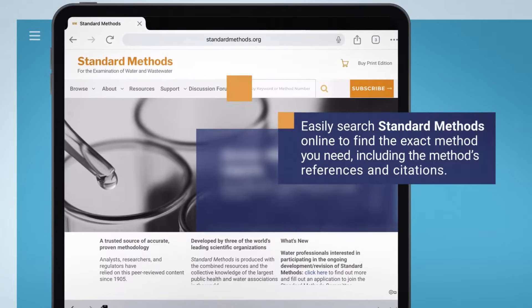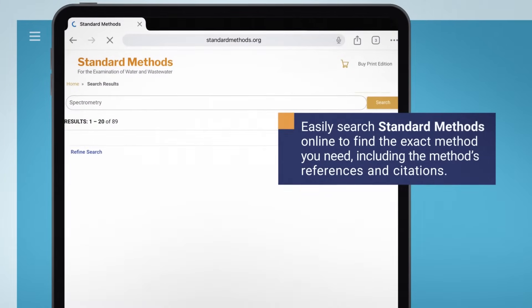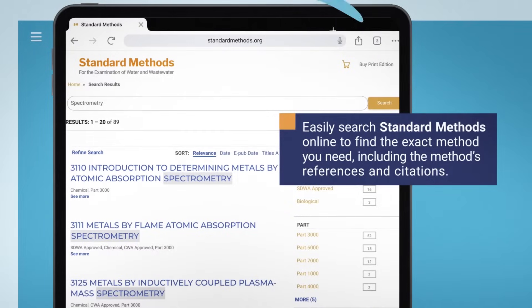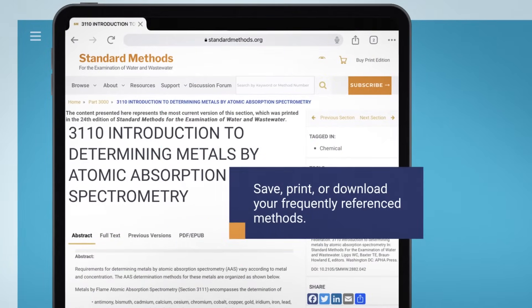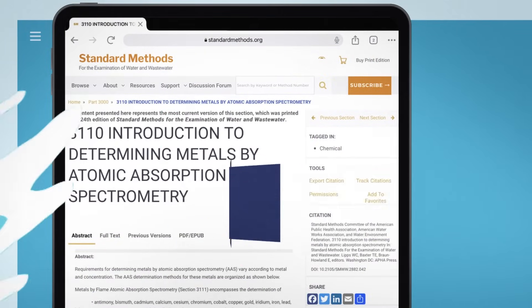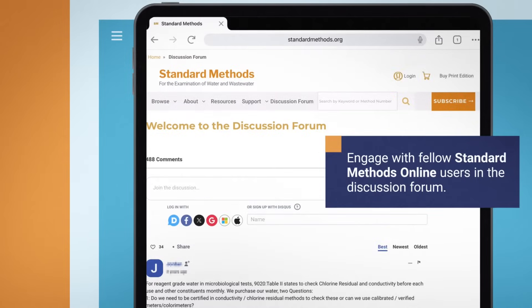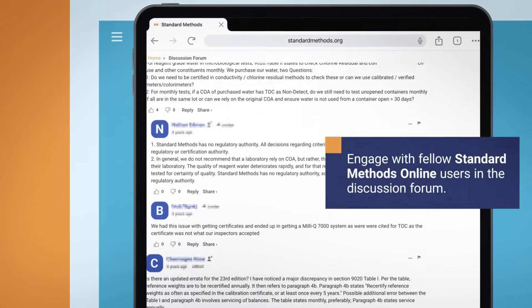Easily search Standard Methods Online to find the exact method you need, including the method's references and citations. Save, print or download your frequently referenced methods.